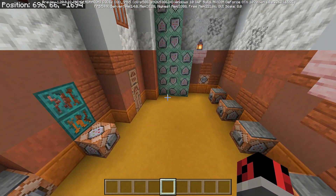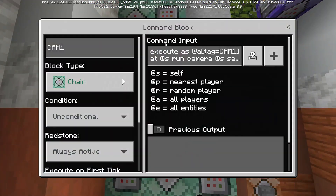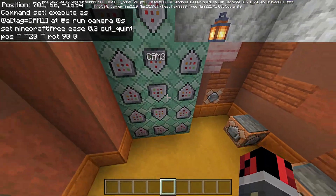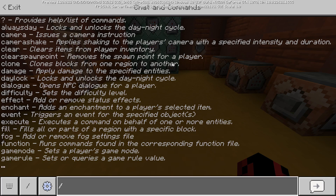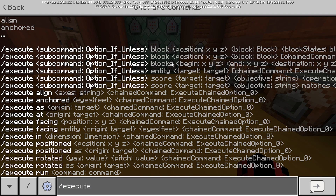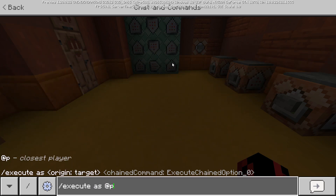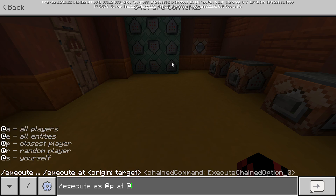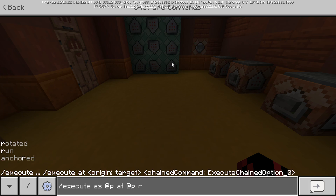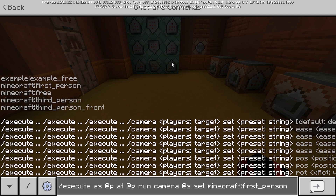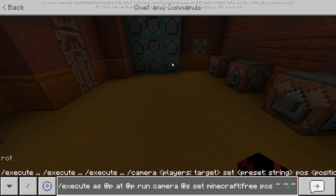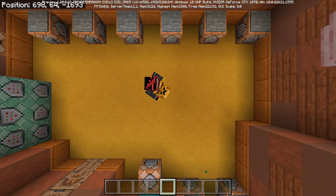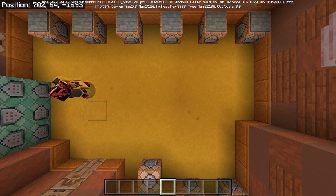We can tie the camera command to an execute command which executes at the player's position and then runs the camera command relative to that player. Start with slash execute as at-p, then at at-p, then run camera at-s set minecraft:free pose — placing the camera 6 blocks above the player's feet — and with a rotation facing down 90 degrees, then zero.